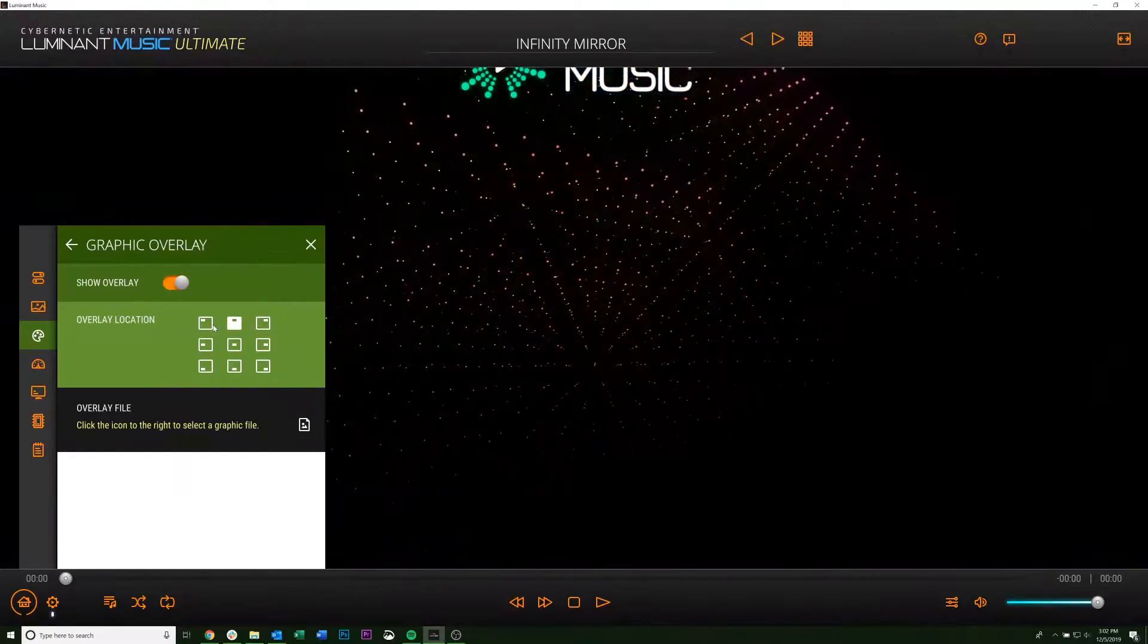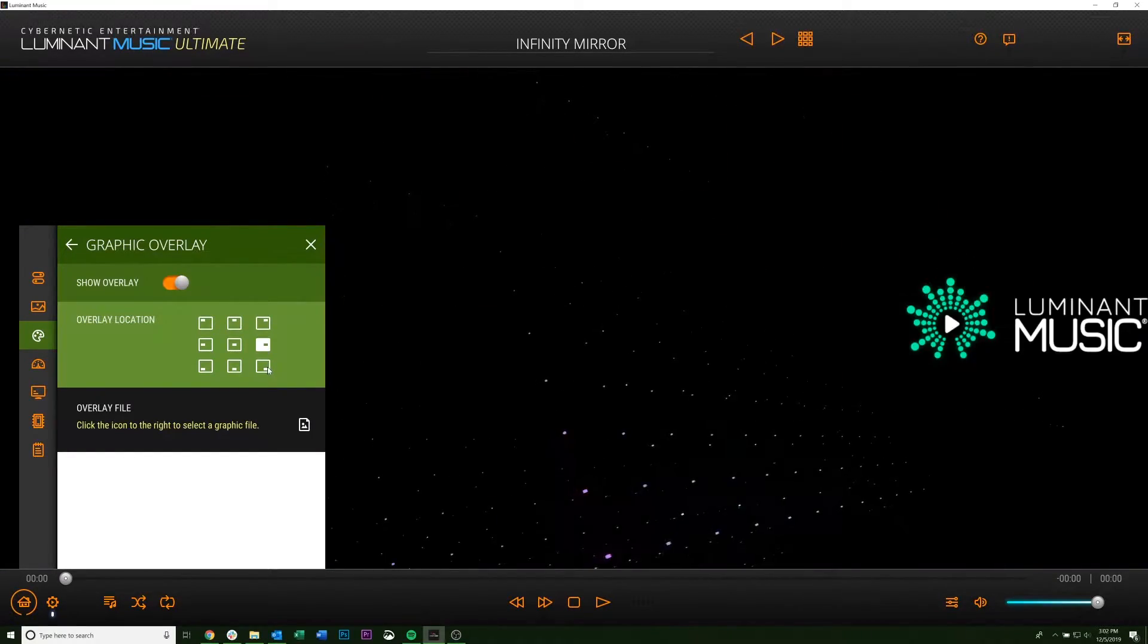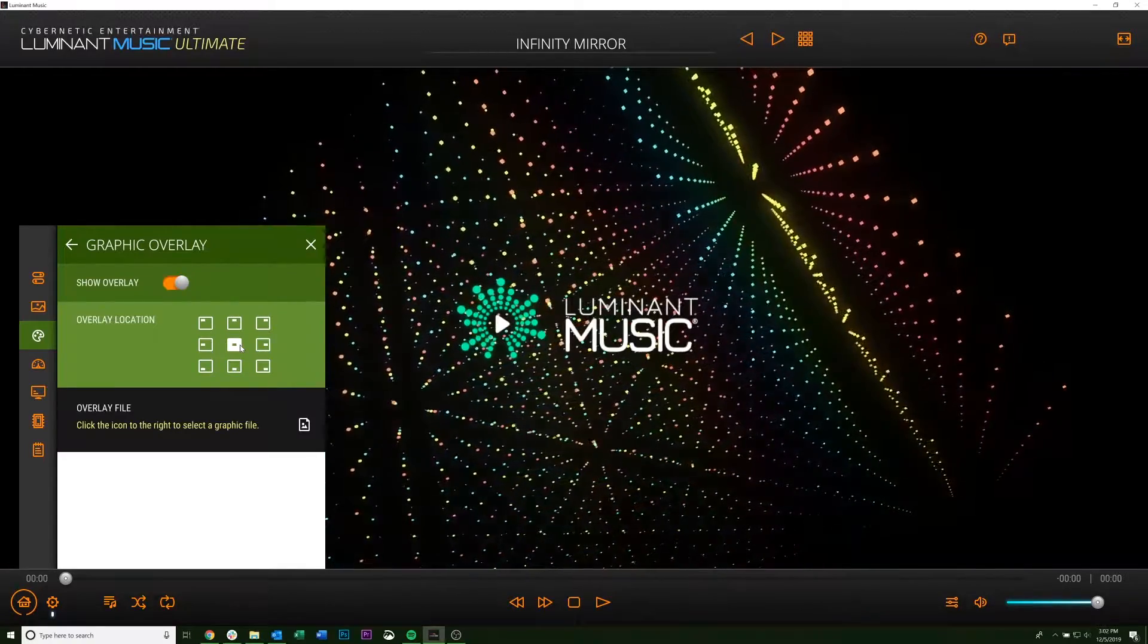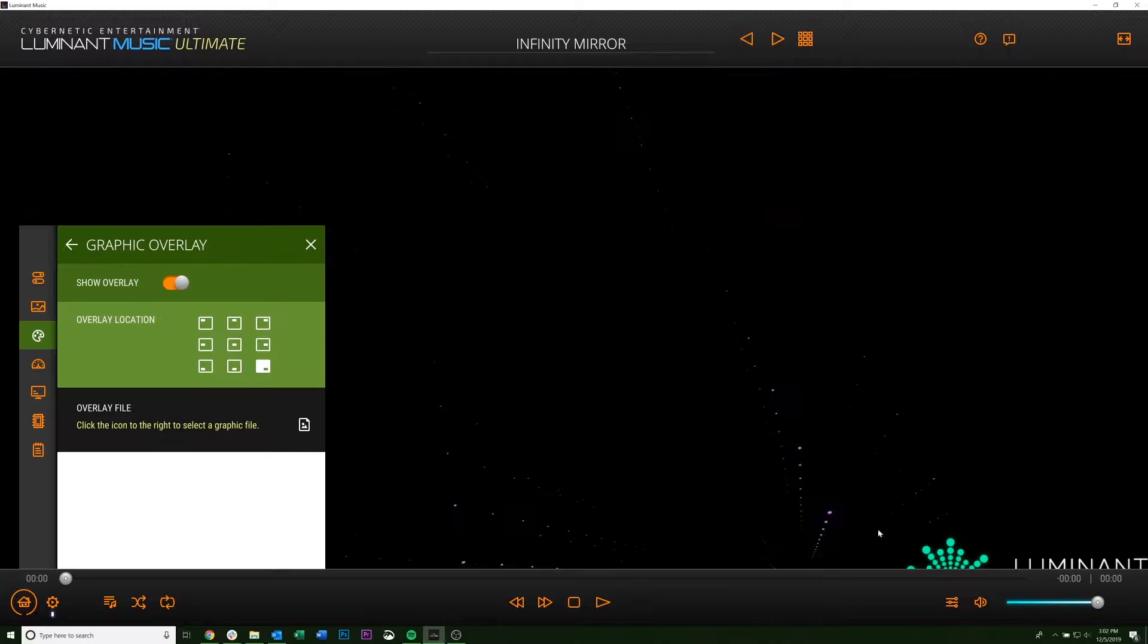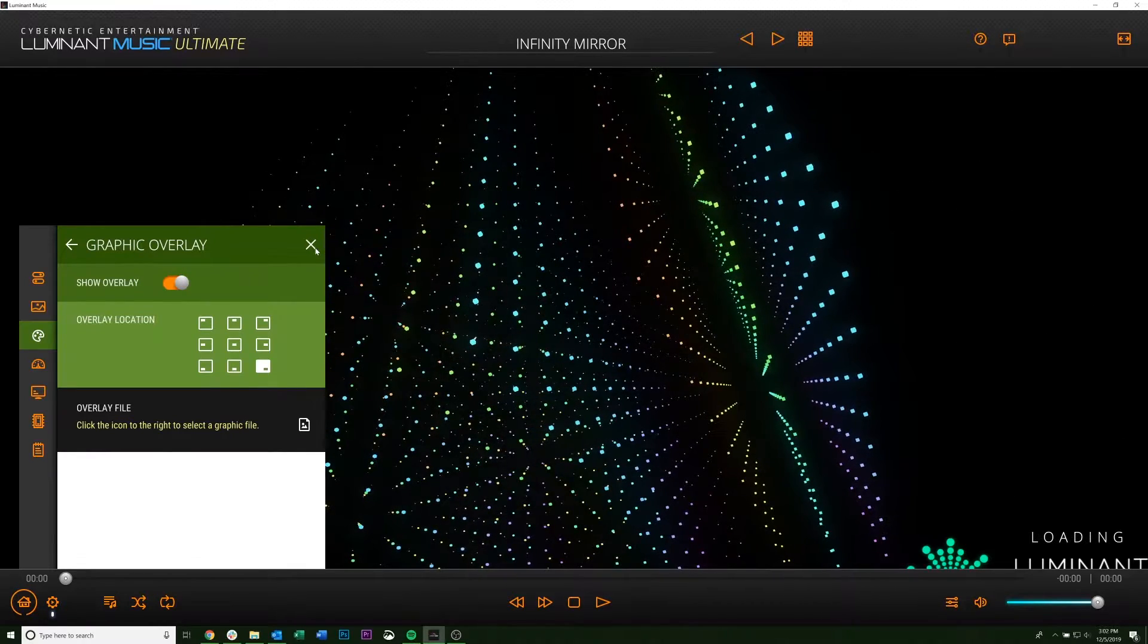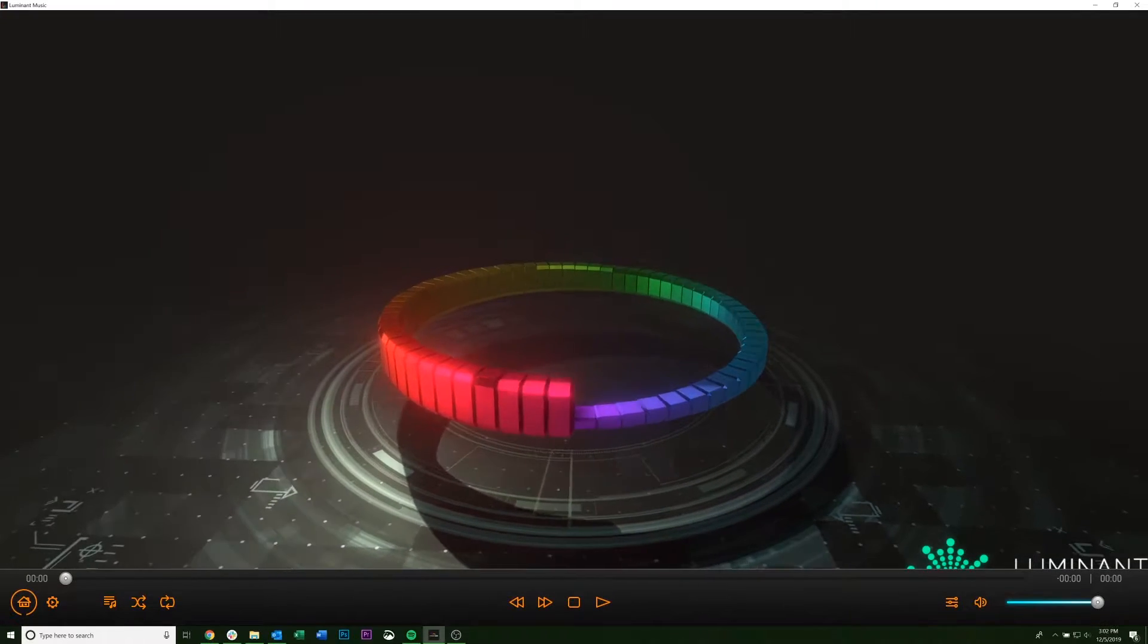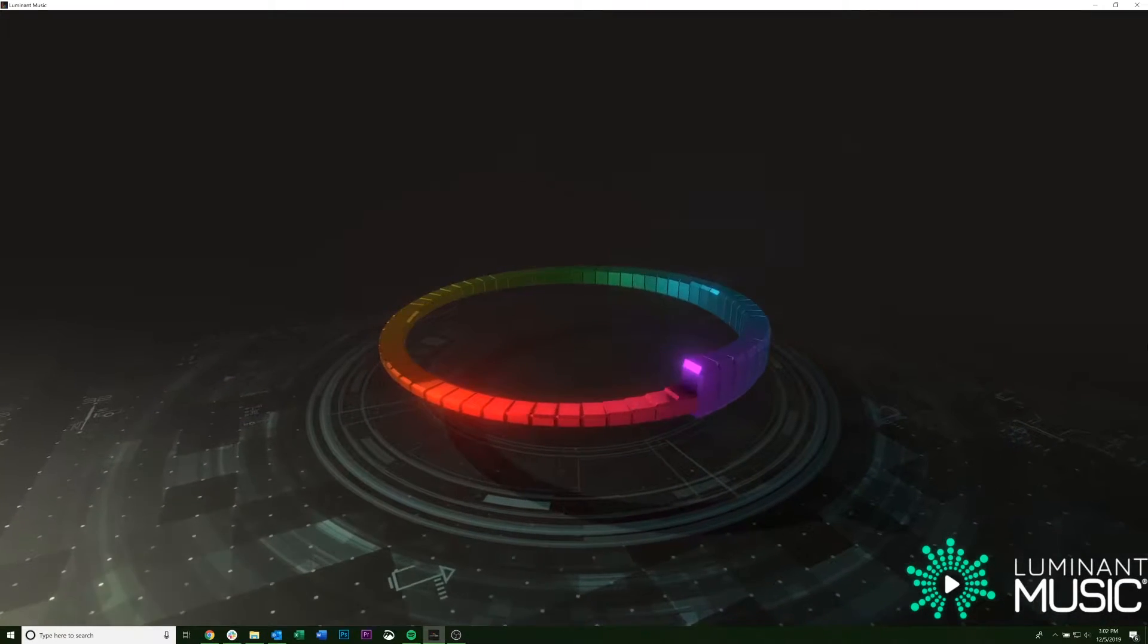So from here, you can actually pick what part of the screen you want it to appear on, whether you want it on the side or in the middle. So we'll put it in the bottom right corner, and it is kind of obscured right now, but that's just because these bars are up. So once they go away, it'll be completely visible.